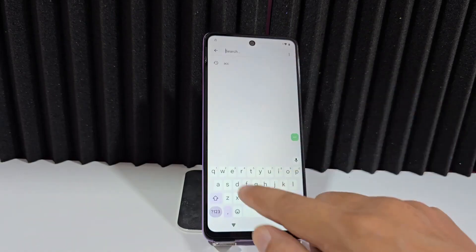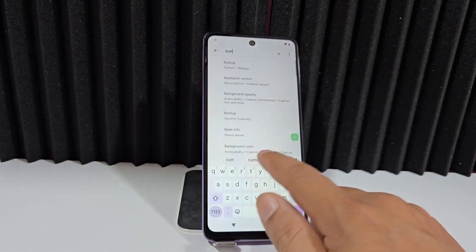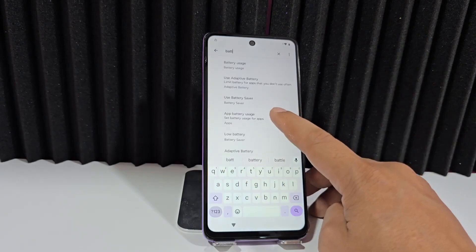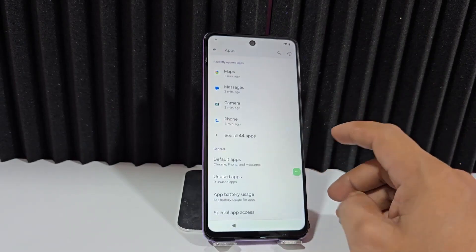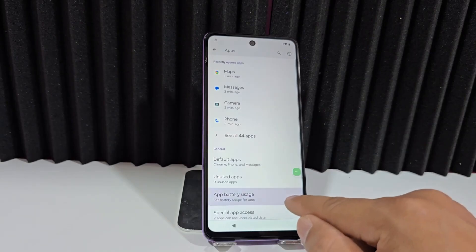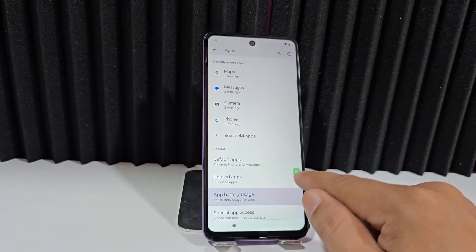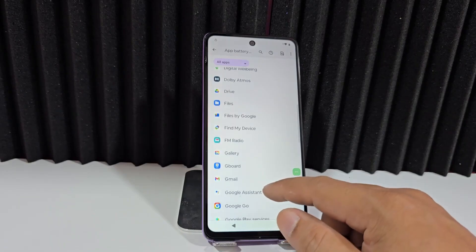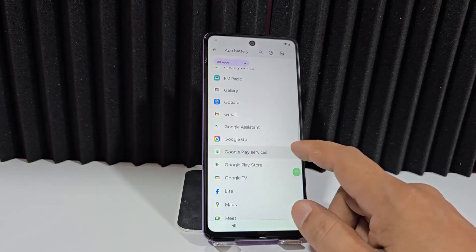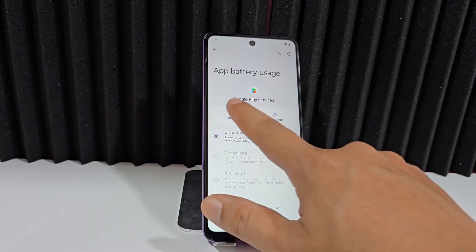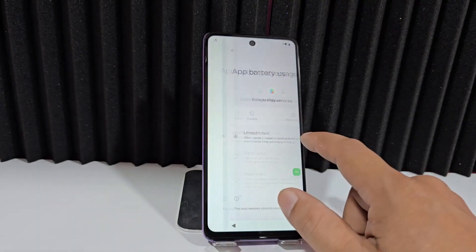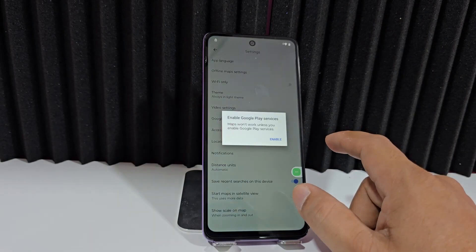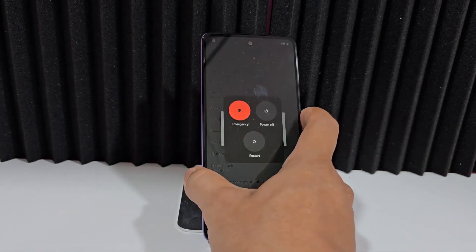Now we write 'battery' and click here where it says App Battery Usage. We automatically select the indicated option. Let's go find Google Play Services here and click to disable them. It's already disabled, so now we're going to restart our phone.